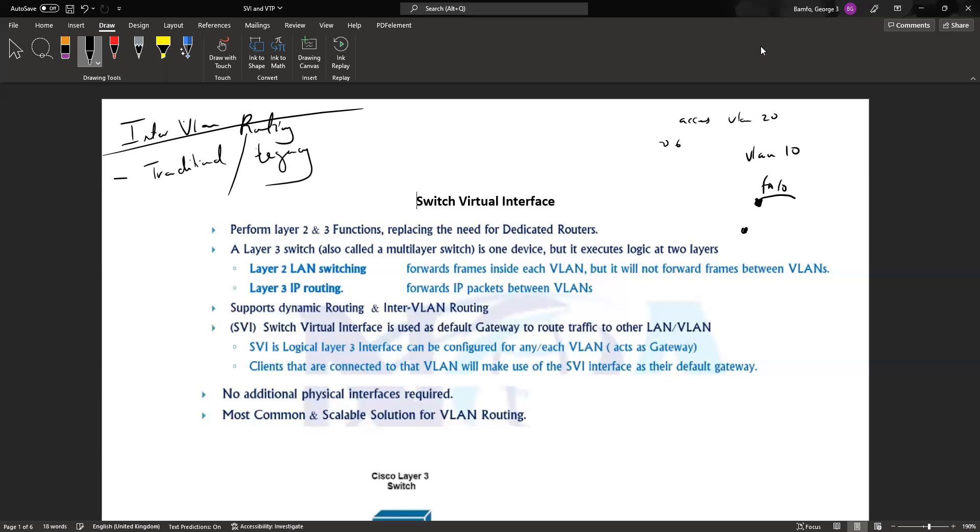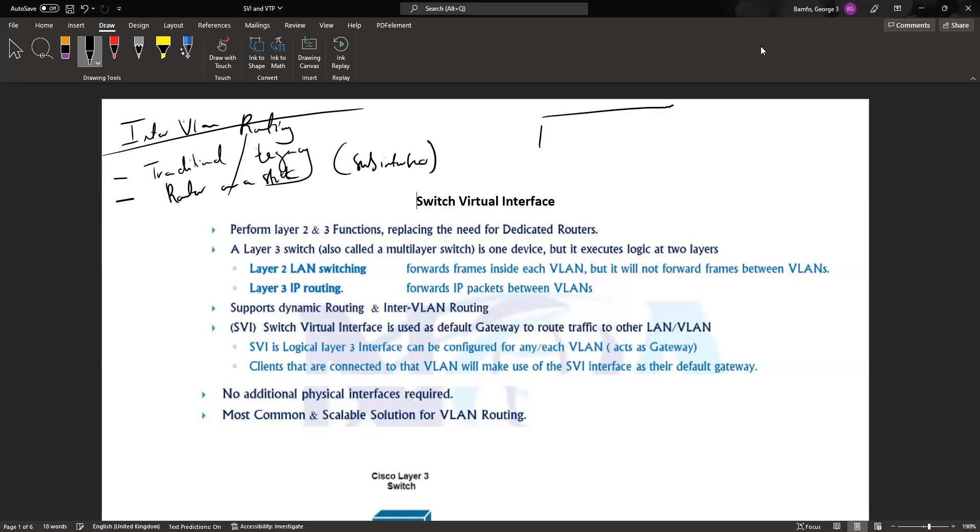We came up with another solution which is the router-on-a-stick approach. With the router-on-a-stick approach we're using what we refer to as a sub-interface. Basically similar to what we had previously, assuming we have two VLANs on the switch, VLAN 10 and VLAN 20, we have just one interface which is connected to the router.